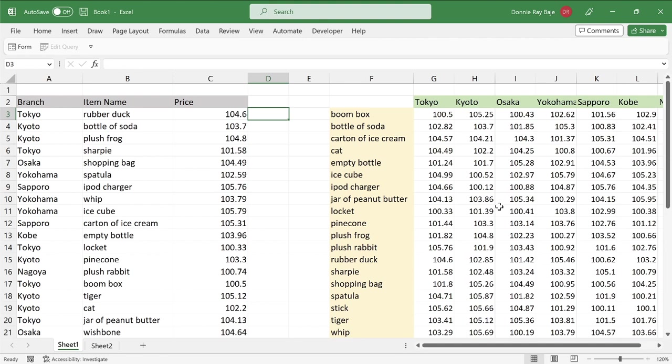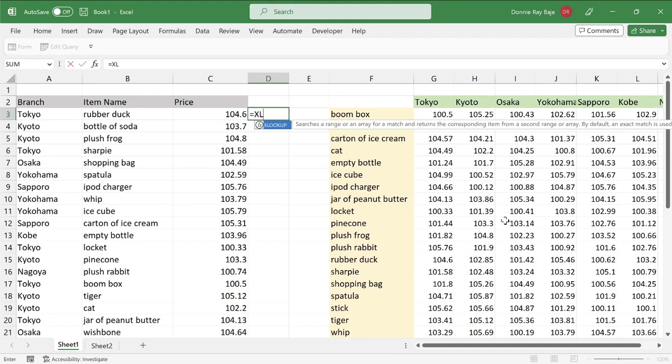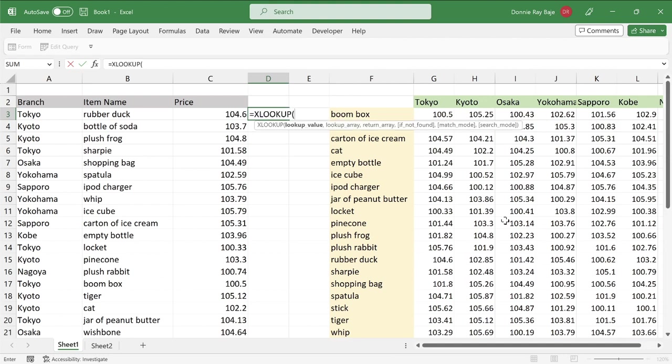So for XLOOKUP, we're going to start it with, of course, equal sign and then XLOOKUP. Then open parentheses. And then we're going to first look up the one that we can search in the row area. So that would be this item here, cell B3.